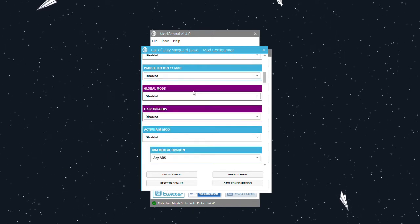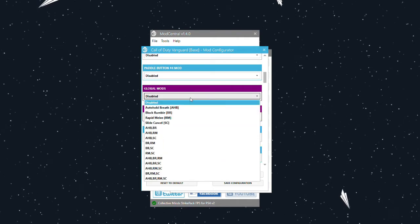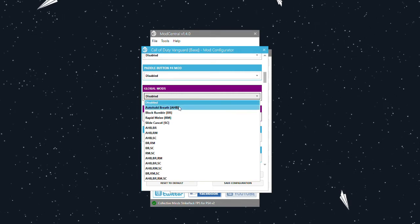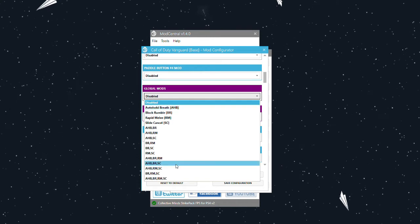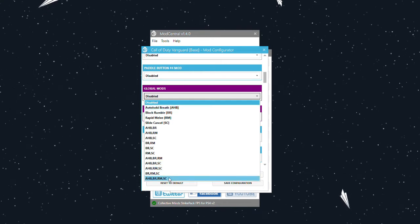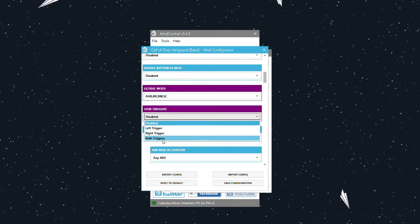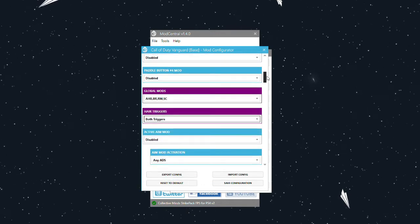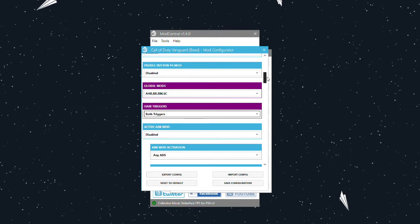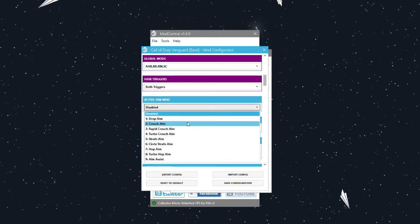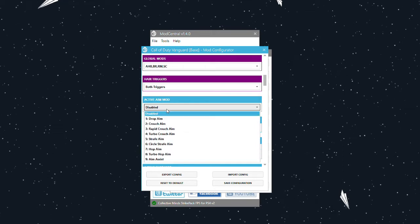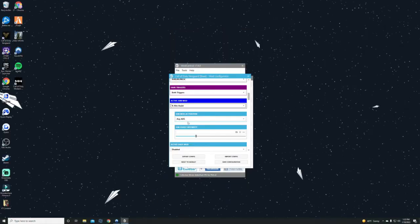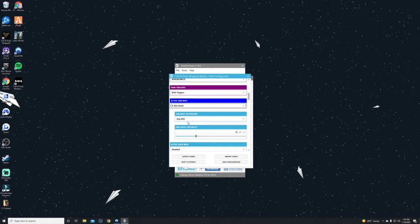When it comes to global mods, actually turn all of these on. There's not really any one that I wouldn't use. Auto hold breath is good if you're sniping, which I'm going to be covering some sniper videos. I got a crazy Kar98 build I want to show you guys. You'll get that rapid melee, the slide cancel, the block rumble, and the auto hold breath. Hair triggers—of course we want it on both triggers that way we get that extra advantage when you pull your triggers down. Then we're going to go ahead and activate aim mod. All we want to do right here is turn on aim assist and then any ADS. Whenever you ADS, that aim assist will kick in.